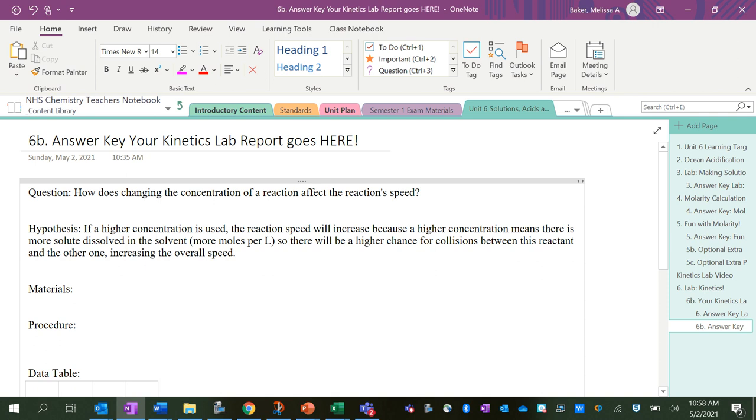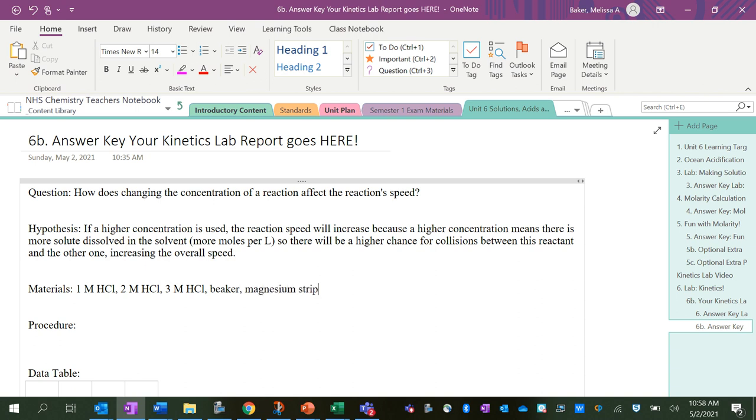Materials we already looked at: 1 molar HCl, 2 molar HCl, 3 molar HCl, beaker to do the reactions in, magnesium strips, graduated cylinder to measure it out in, and we're going to need a stopwatch on your phone or something similar.